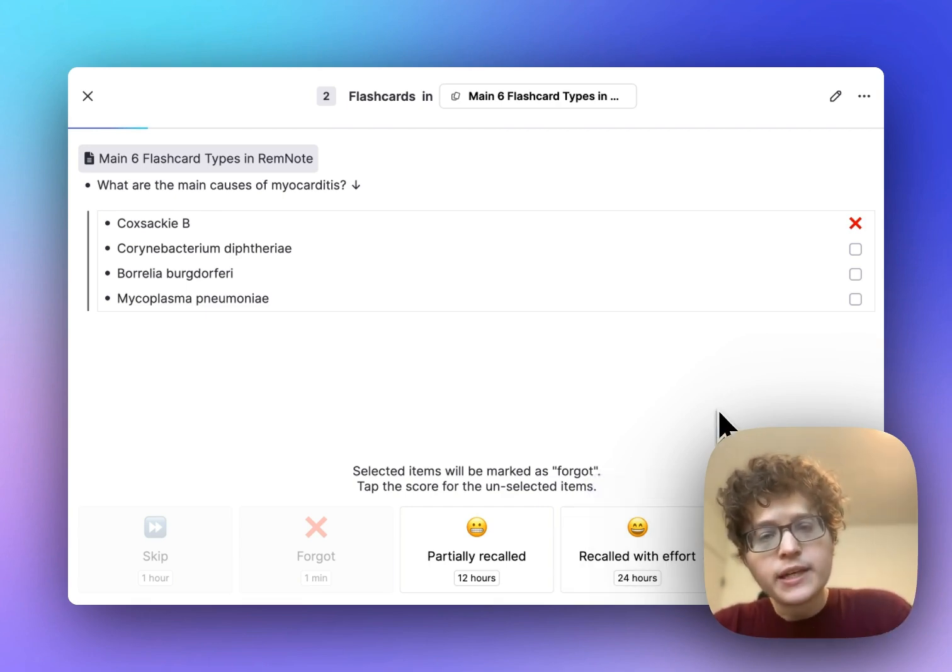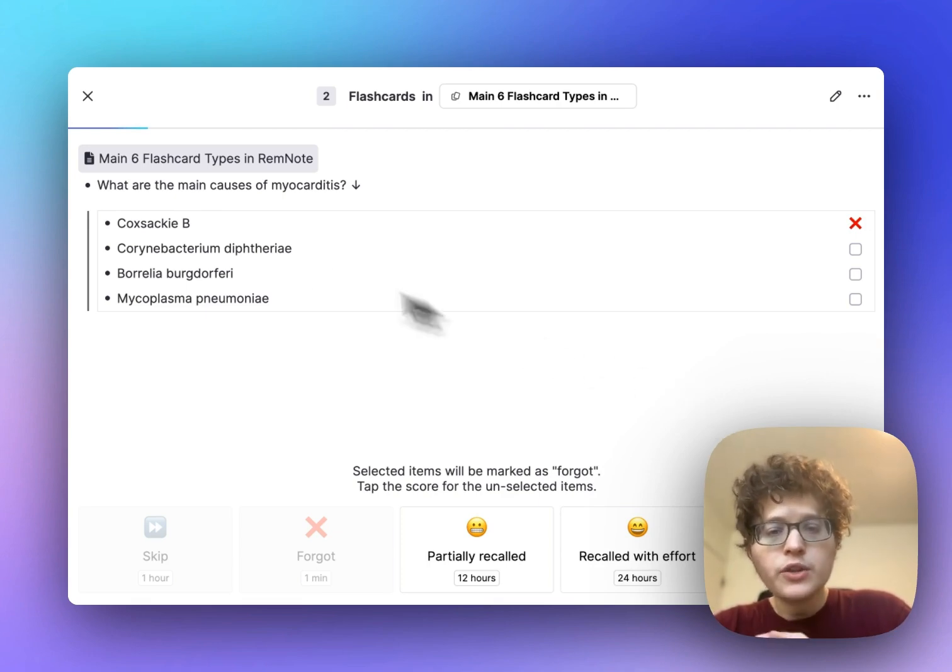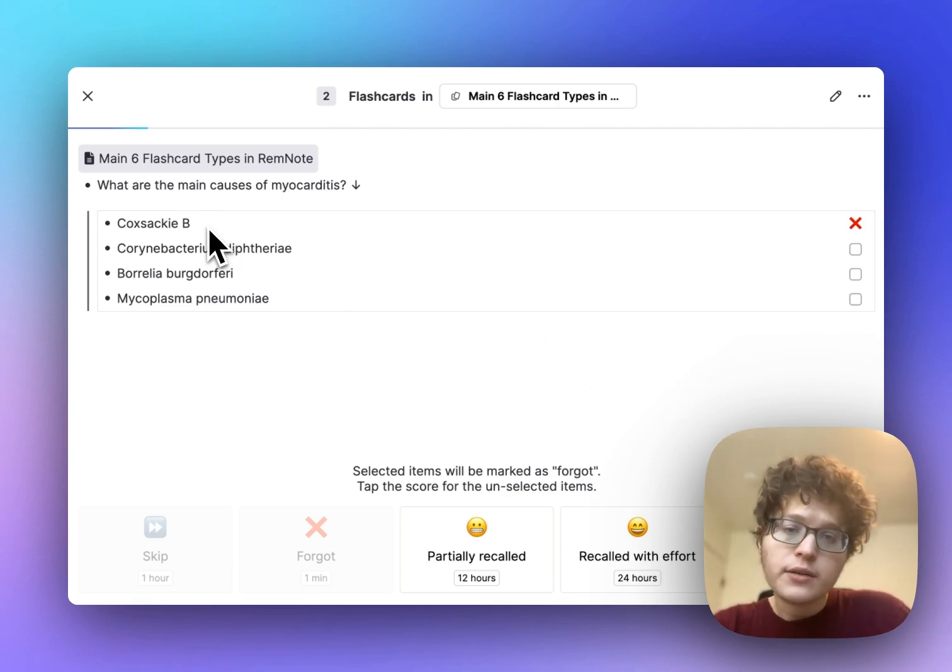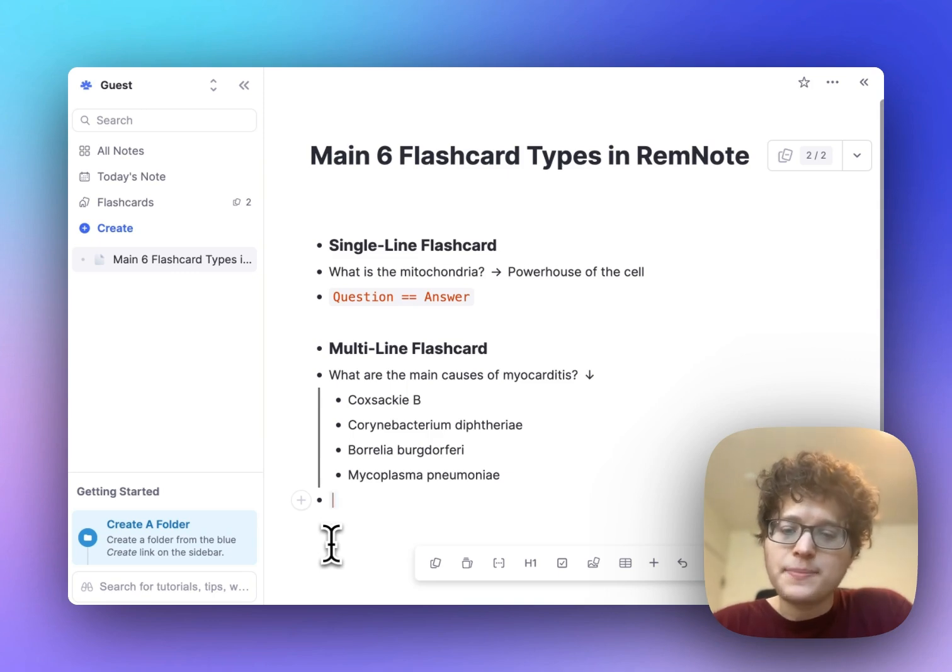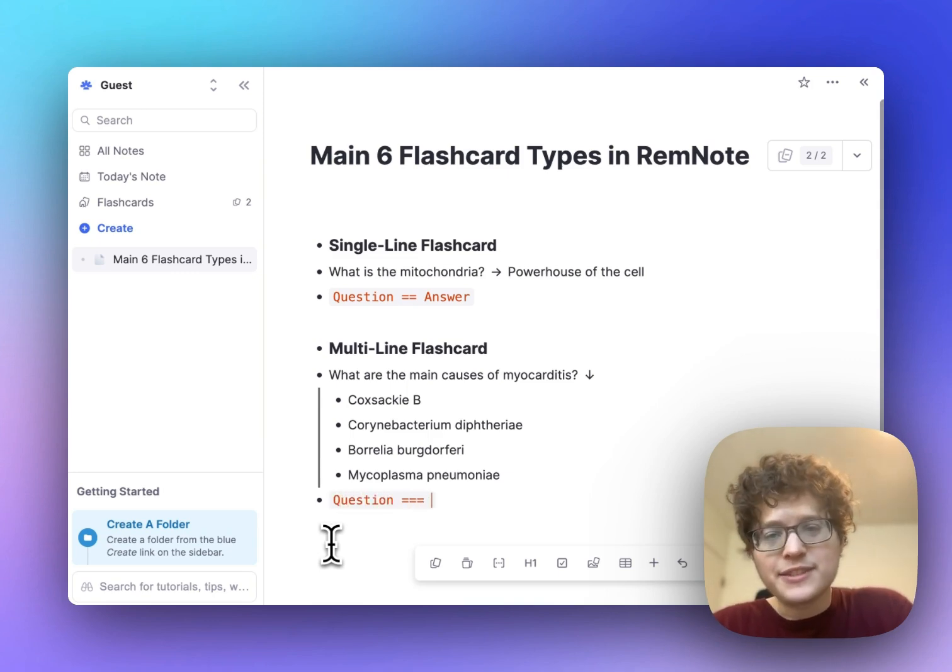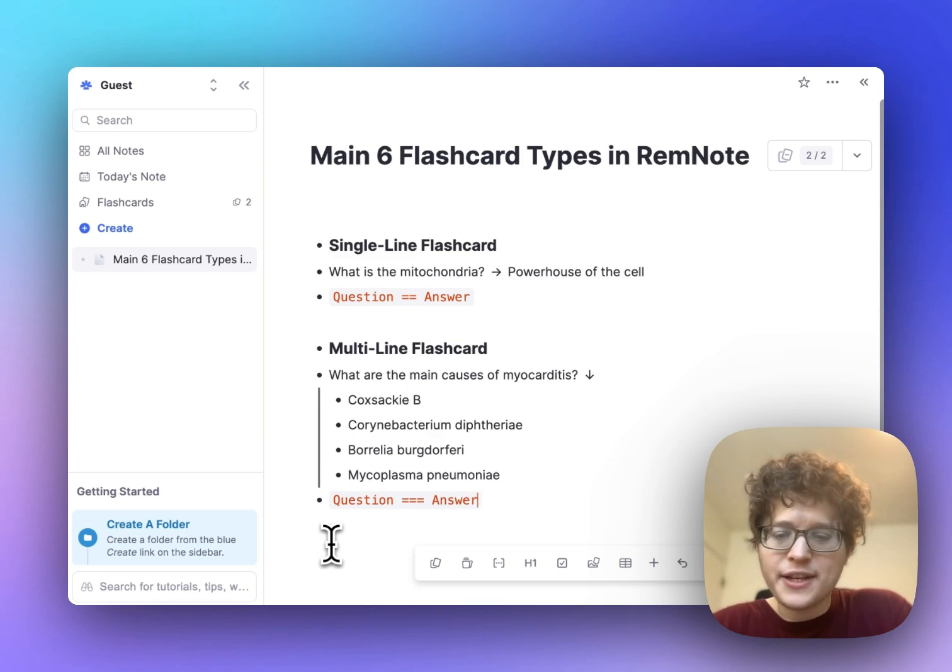RemNote will then mark those as forgotten and let me grade the other answers here. Next time that this card comes back, it'll test me more on the ones that I forgot, helping you narrow down your expertise. That's the multi-line card which you get by typing your question, the equal sign three times, and then your answer.